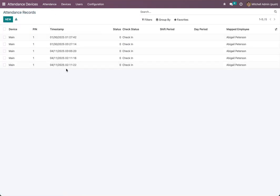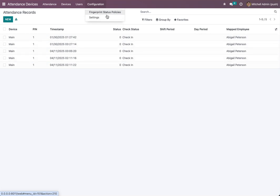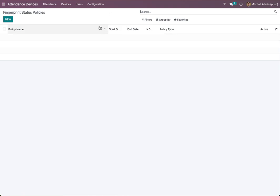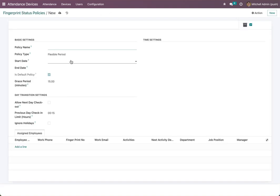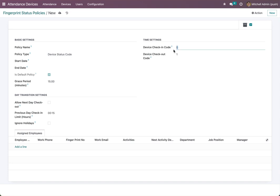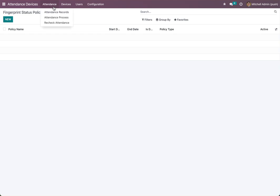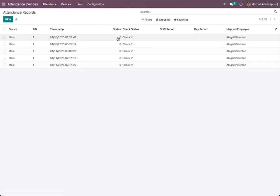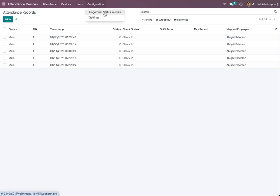Now we will explain how check status works. Fingerprint policies: the device status code works as follows — zero for check-in, one for check-out. If you go back to the attendance record, zero means check-in and one means check-out. So if an employee chooses check-in on the device it will come as zero, and if they check out it will come as one. This is the best way to determine status.